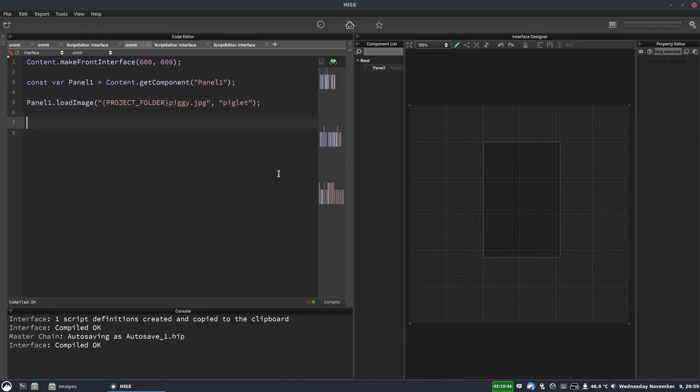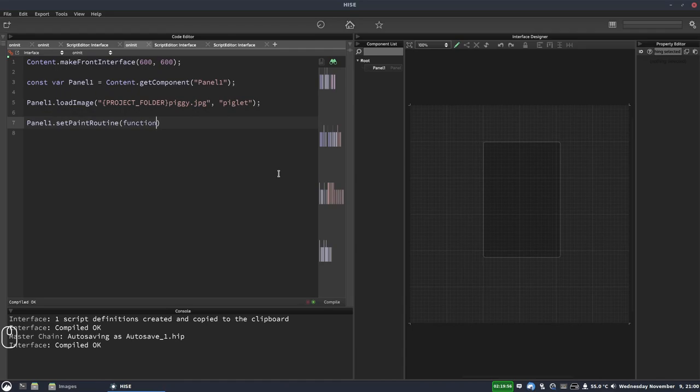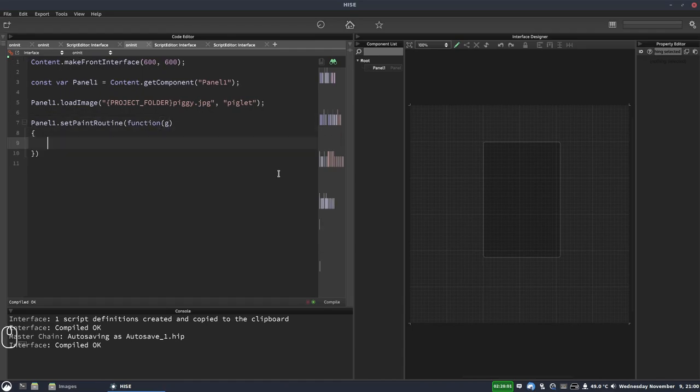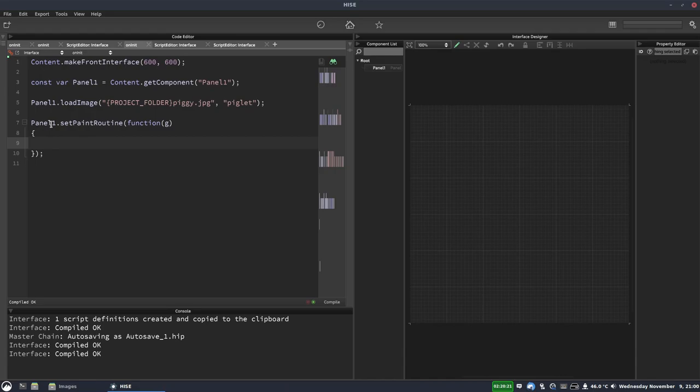Okay, now we'll draw our panel's paint routine. So panel1.setPaintRoutine. And then we pass in a function, which gets the G parameter for the graphics. This is all standard stuff that I've covered in a few other videos. If I hit F5, our panel will now vanish, because we have assigned a paint routine to it. So HISE is expecting us to decide what it looks like. So it just gives us a blank canvas.